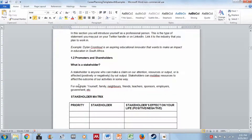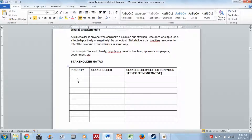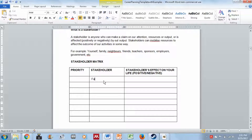Then we move to promoters and stakeholders — you may have already done some of this in personal selling where you developed a stakeholder matrix. A stakeholder is anyone who can make a claim on your attention, resources, or output, or who is affected positively or negatively by your output. They can mobilize resources to affect the outcome of your activities. Examples include yourself, family, neighbors, friends, teachers, sponsors, employers, and government. You need to develop a matrix listing each stakeholder and what they provide — for example, your father provides financial resources for your studies.